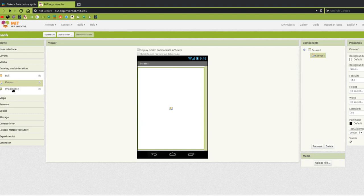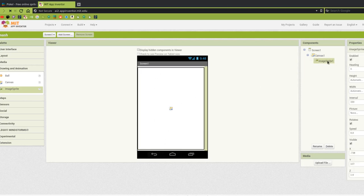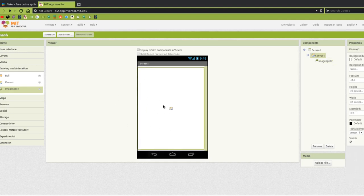Now that we have that, we're going to go ahead and put an image sprite on that canvas. The image sprite has to be on the canvas — it won't go anywhere else. So if your canvas isn't full screen, you're not going to be able to get it on there. It's probably the biggest problem people have trying to get an image sprite onto the screen, because they don't have their canvas big enough.